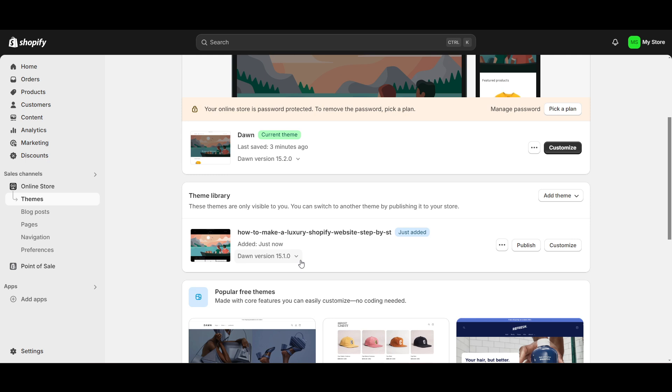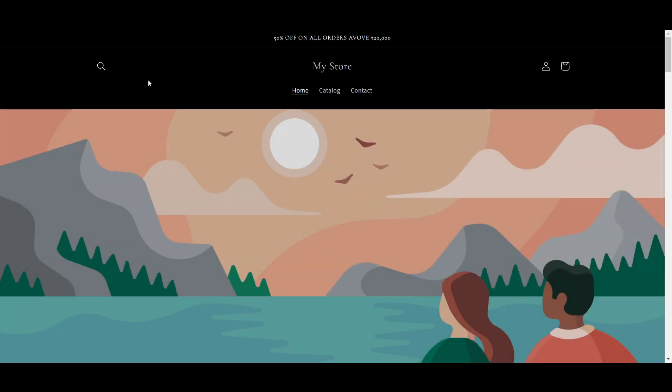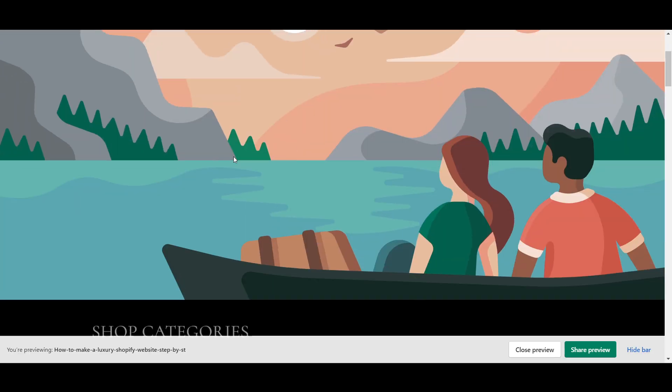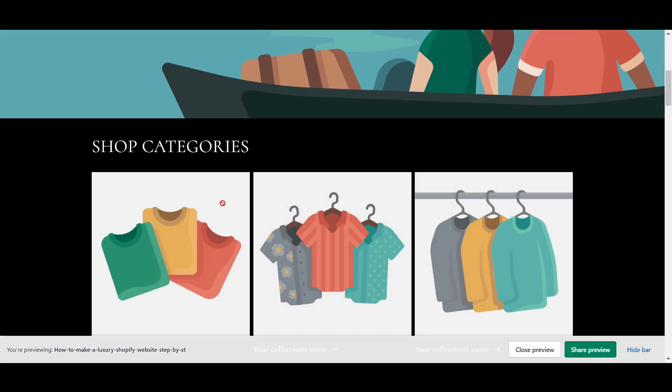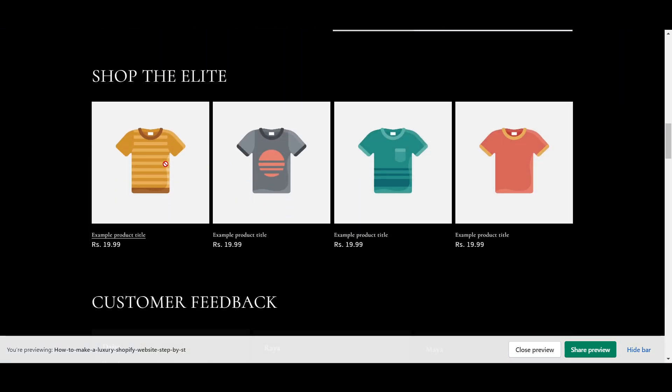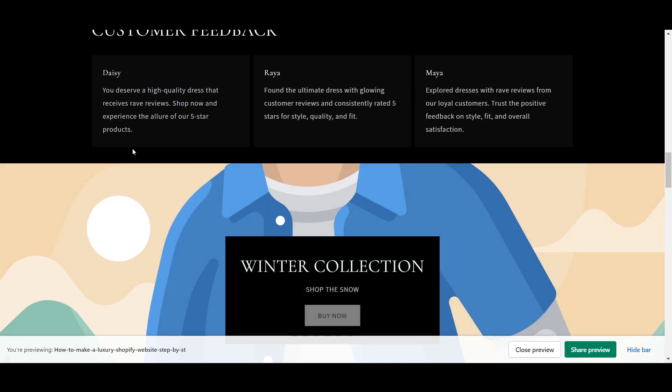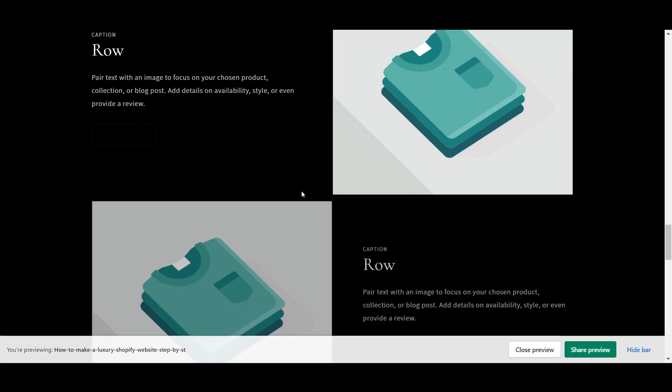Now you can see it has got installed. Let me show you. I will just go and click on preview here. Now this will be my Shopify store. You can see here the color has been changed, the categories and everything, the product, the feedback, and everything got changed.